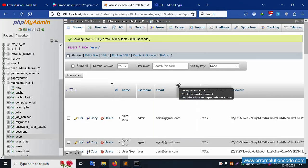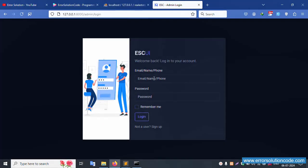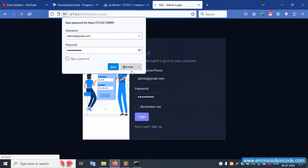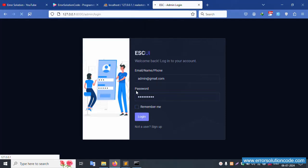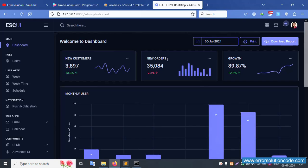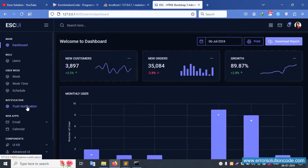Copy the login credentials. The admin password is 123456789. Click login — not now. Successfully logged in.